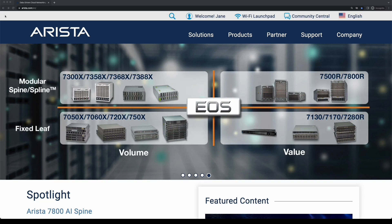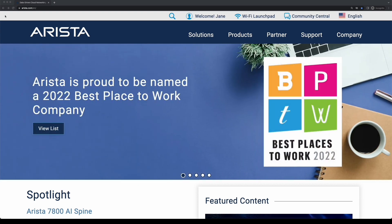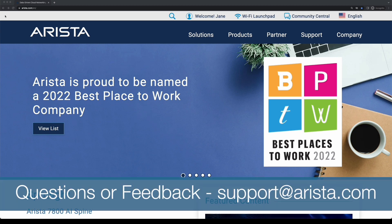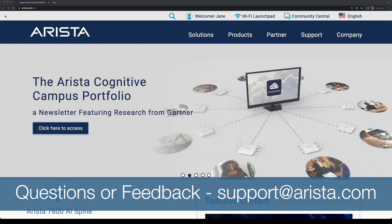This concludes our walkthrough of the support resources available to you on Arista.com. To learn more about the Arista support portal and Arista Community Central, please watch out for the subsequent videos in the support series. If you have any questions or feedback, feel free to reach us at support@arista.com.